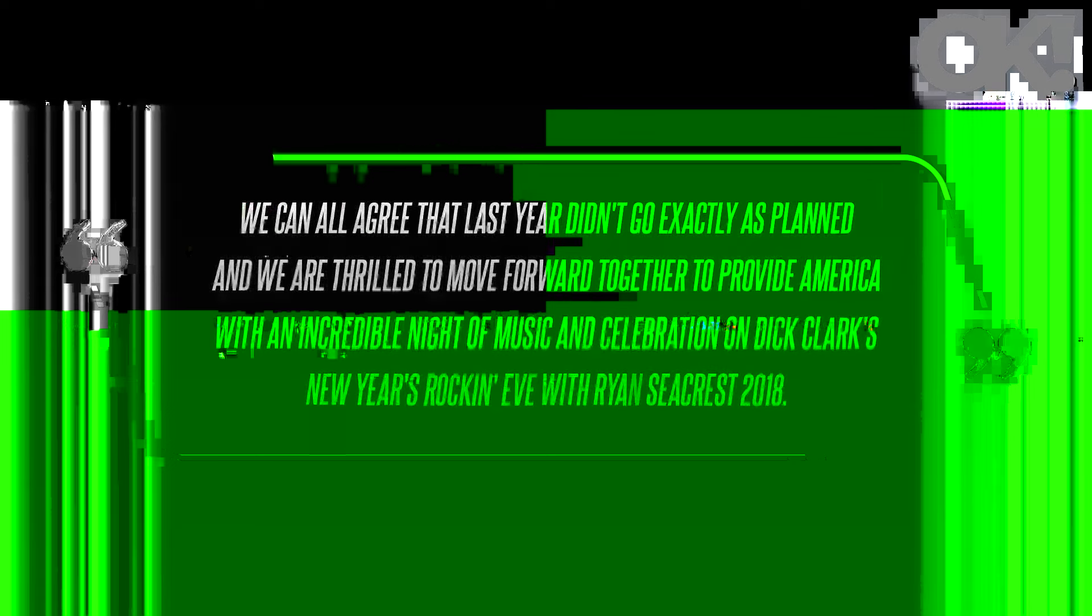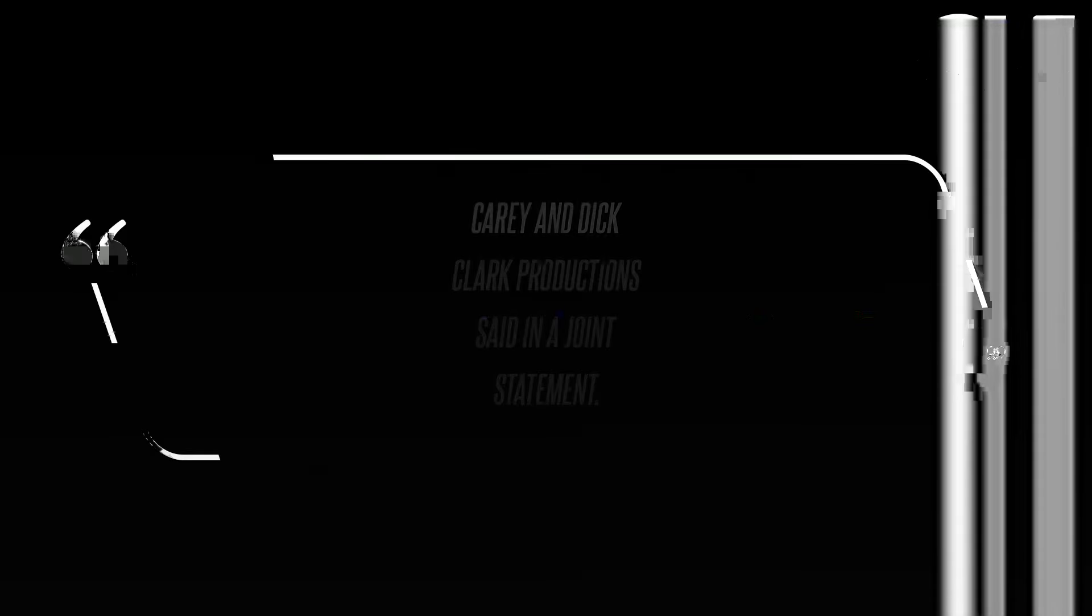She explained: 'We can all agree that last year didn't go exactly as planned, and we are thrilled to move forward together to provide America with an incredible night of music and celebration on Dick Clark's New Year's Rockin' Eve with Ryan Seacrest 2018. See you in Times Square.' This was a joint statement from Carrie and Dick Clark Productions.